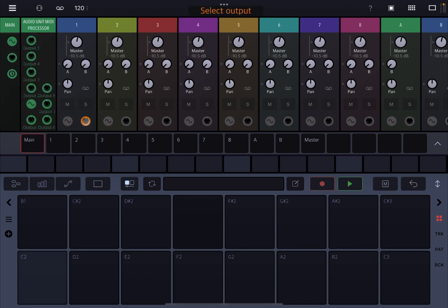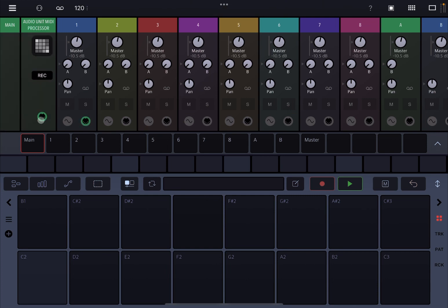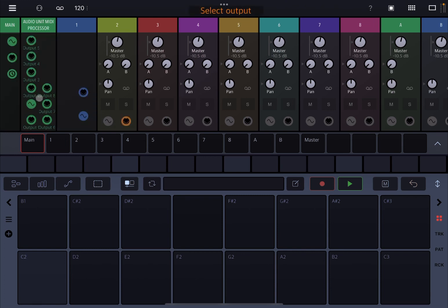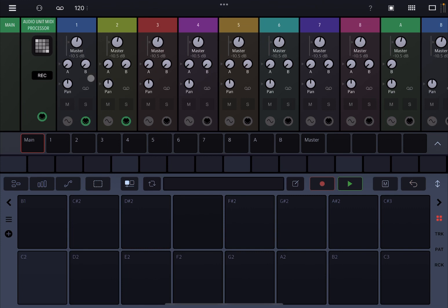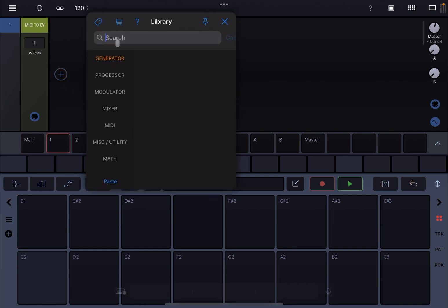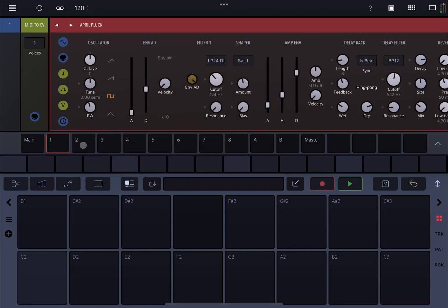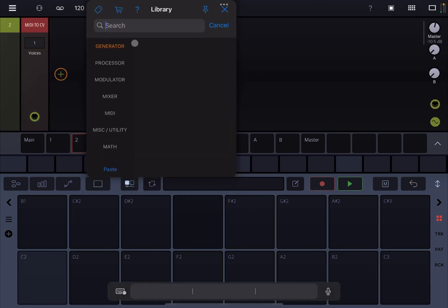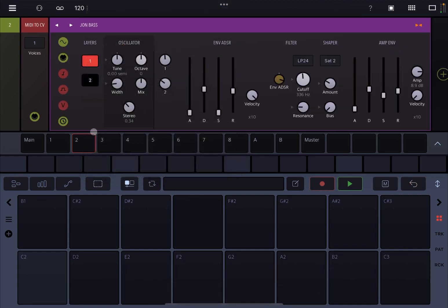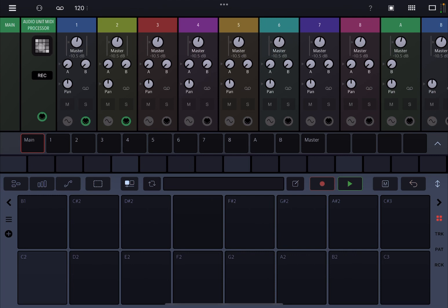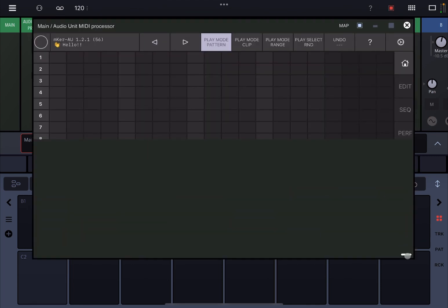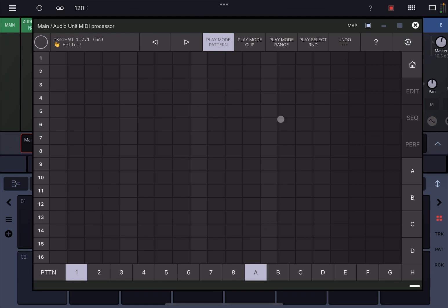Now I want to connect the input of track number one to the first output of MKR, like so. This shows you that you have multiple outputs straight away. We're going to do that also for track number two. Then inside track number one we're going to add a plug-in — my favorite one, Aparillo — there you are. Then we go to the second track and we're going to do something similar for a bass and choose JohnBass.